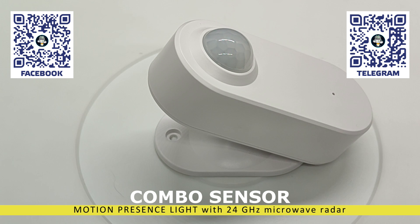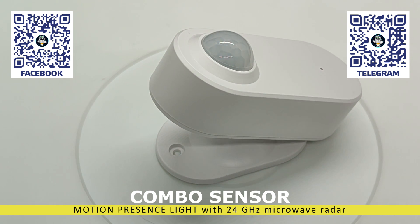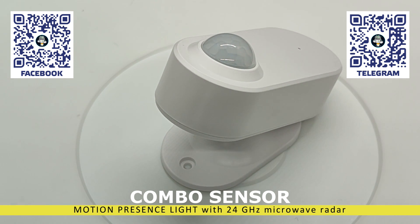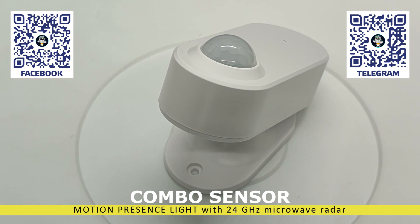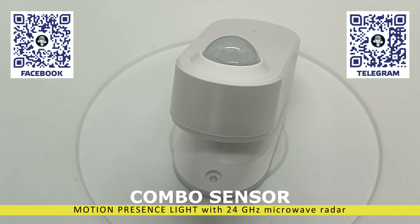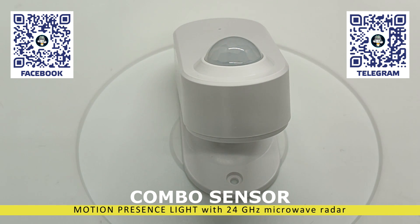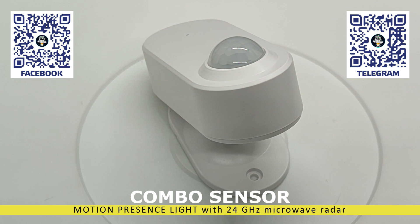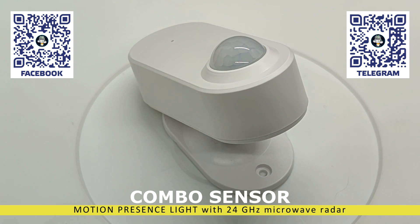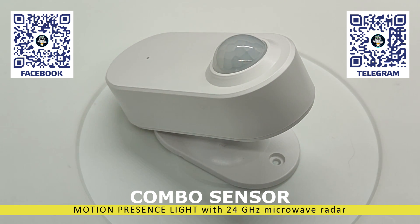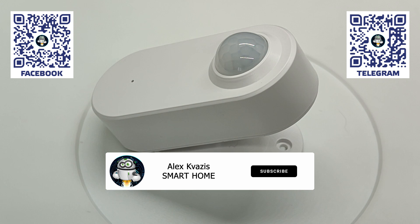The disadvantage is that the radar is an active device and requires stationary power. The hero of this review is an attempt to combine the advantages of both types of sensors, the sensitivity of microwave and the autonomy of infrared. We will find out how successful this attempt was.